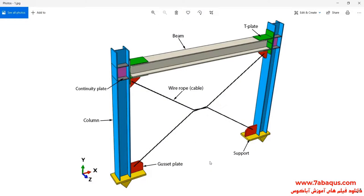In this illustration, we intend to simulate the hysteresis analysis of the moment resisting frame with cable bracing in the Omicus software.